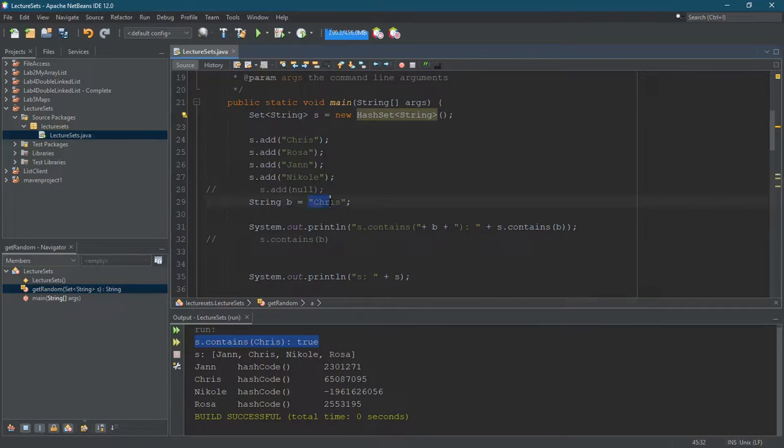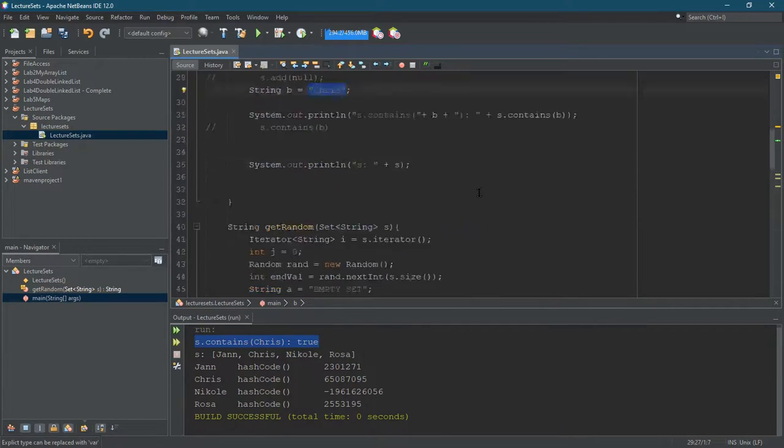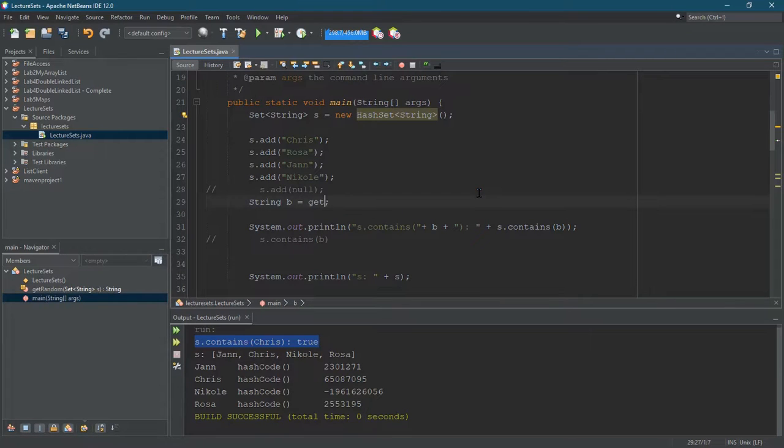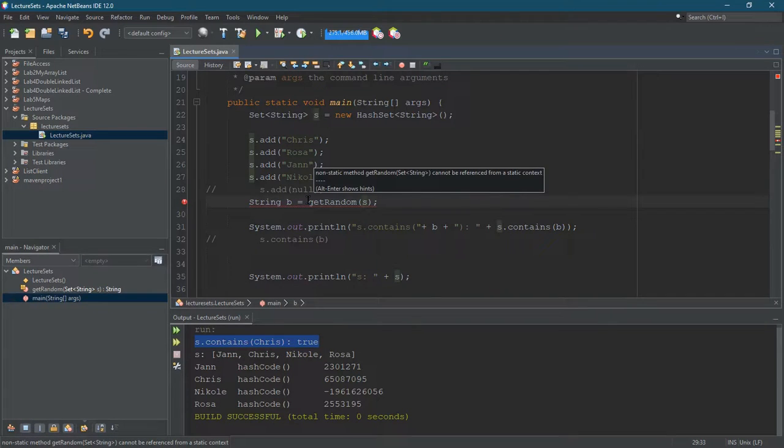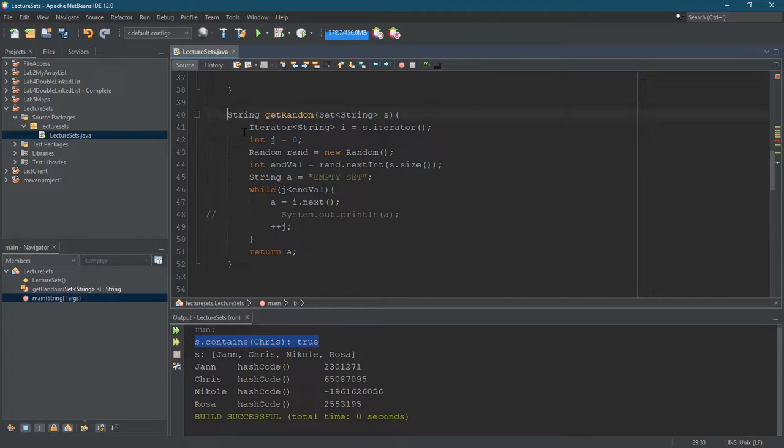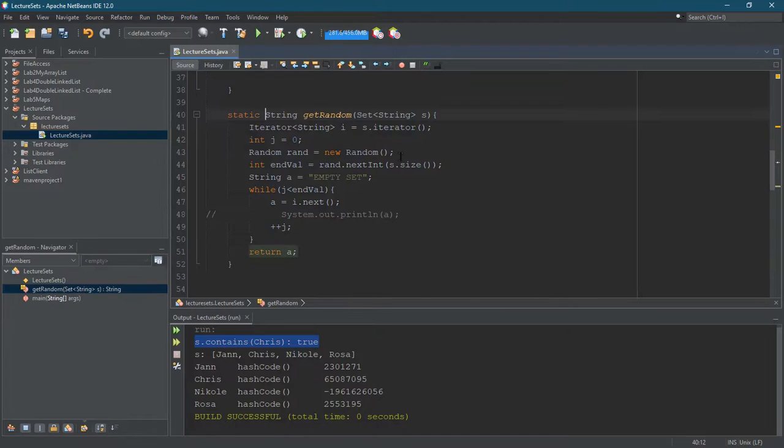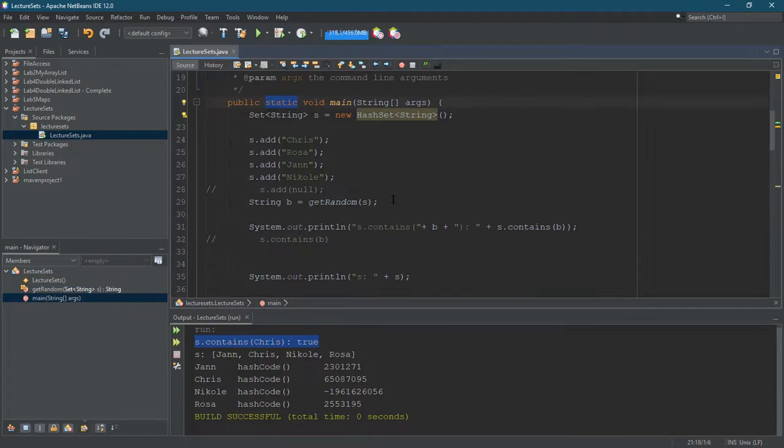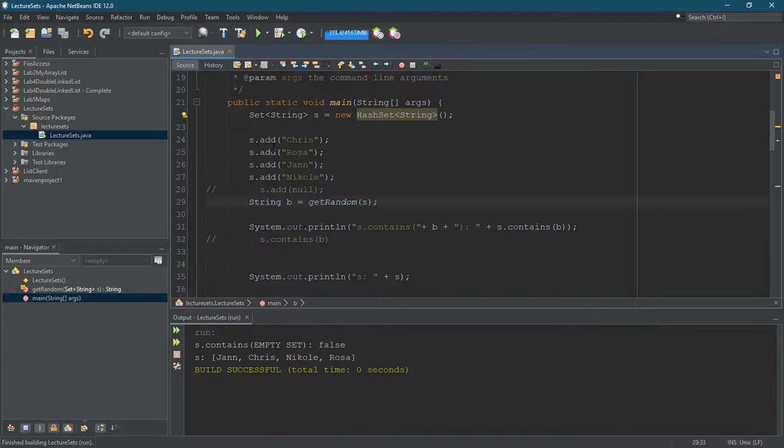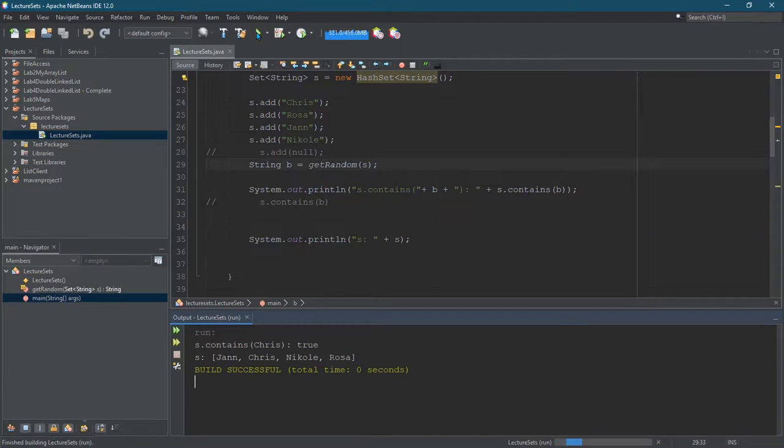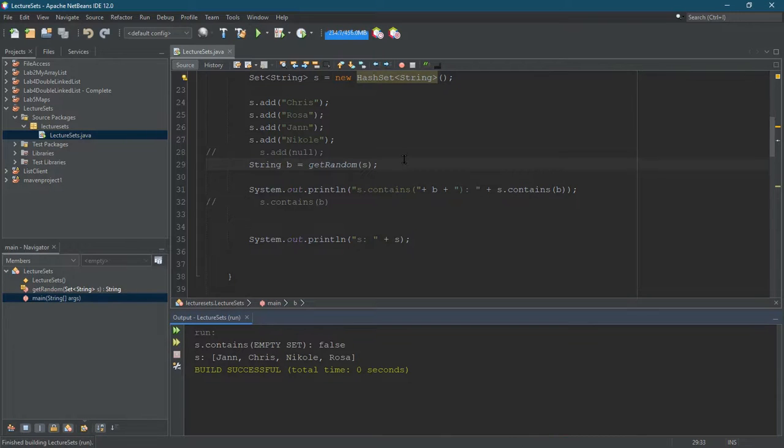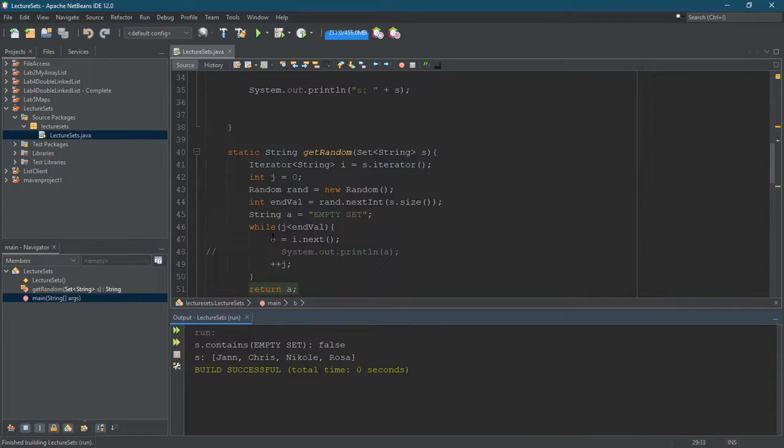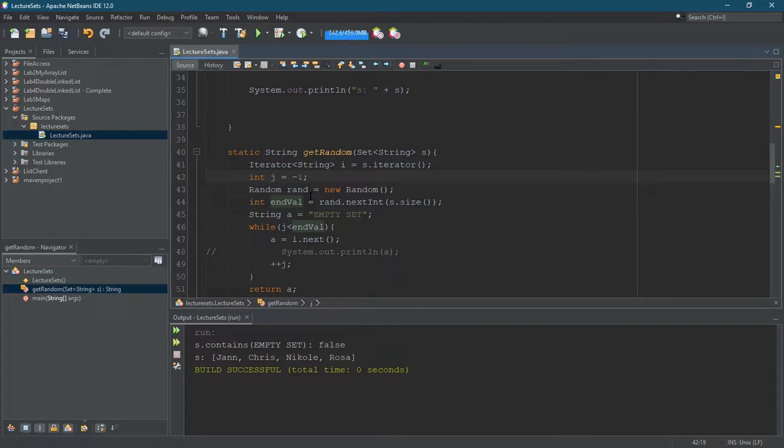So instead of setting B equal to Chris, let's do string B equals get random and sending it S. Static. Everything here just be static because I'm calling it from the static method. That's gonna change. All right. Let's run this. We should. Oh, look at that. That's weird.